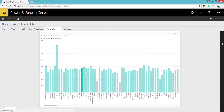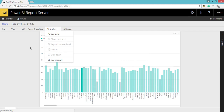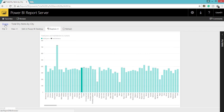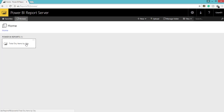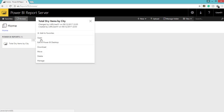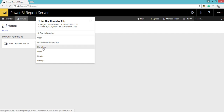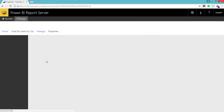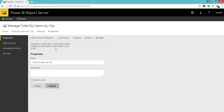If you click Home you can see an option here — three dots — and if you click it you can see another set of options: Open, Edit in Power BI Desktop, Move, Delete, and Manage. If you go to Manage you can see the same type of options on top of that.